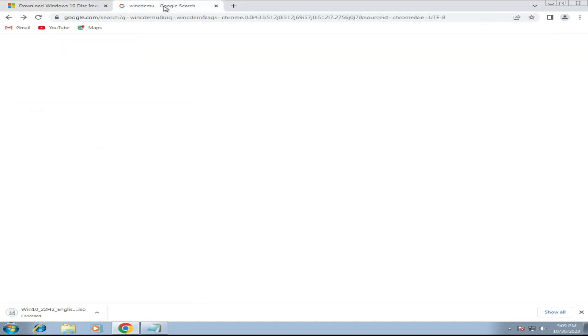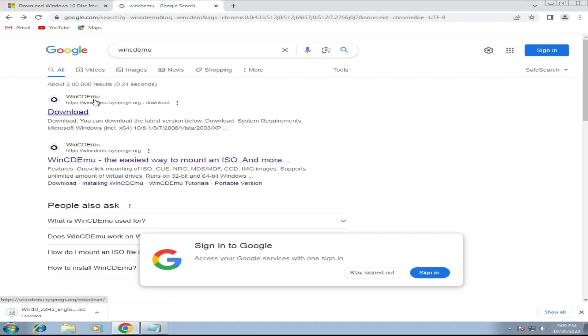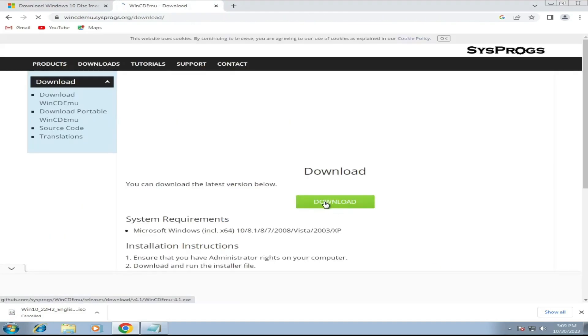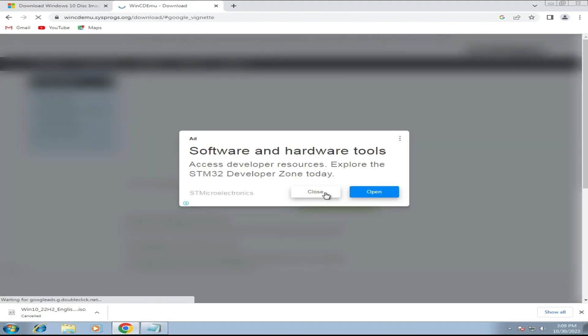The very first link that you will be getting of download, click on it. Then click on this download that is in a green color. Close the advertisement. The downloading will be started.